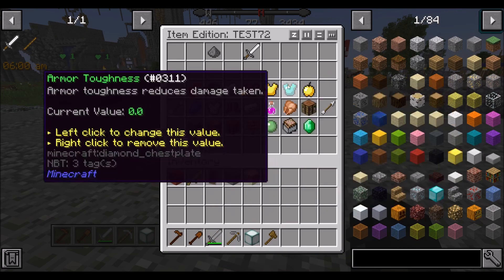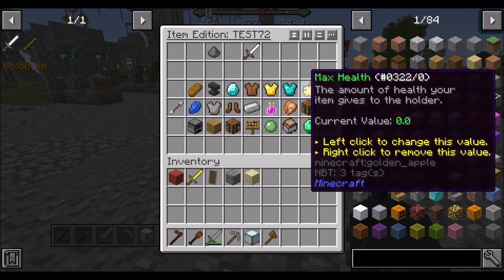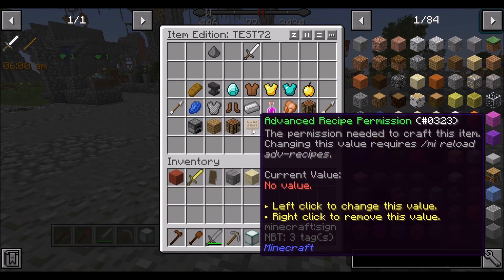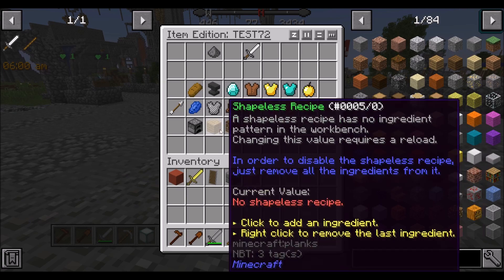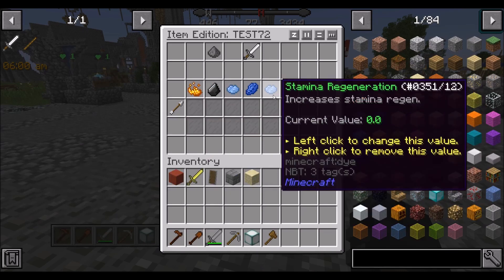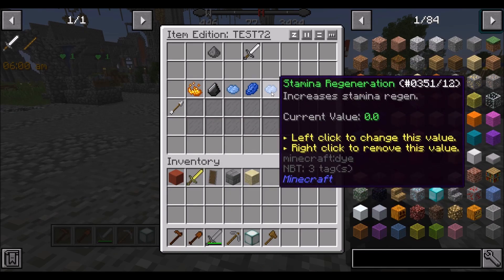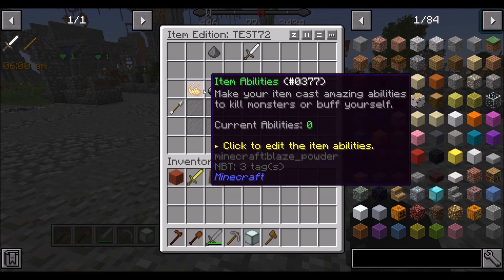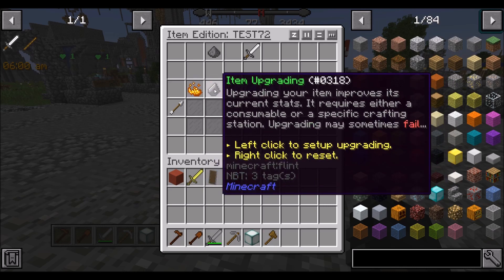Don't worry about max mana, stamina, or anything like that. You can configure health. No need to worry about elements, furnace recipes, shapeless recipes, stamina regeneration, or mana. The item upgrading system allows you to plus-one or plus-two items — basically when you upgrade with a specific item, the sword gets extra damage or extra abilities. It's a bit harder to configure, so I'll handle that myself.